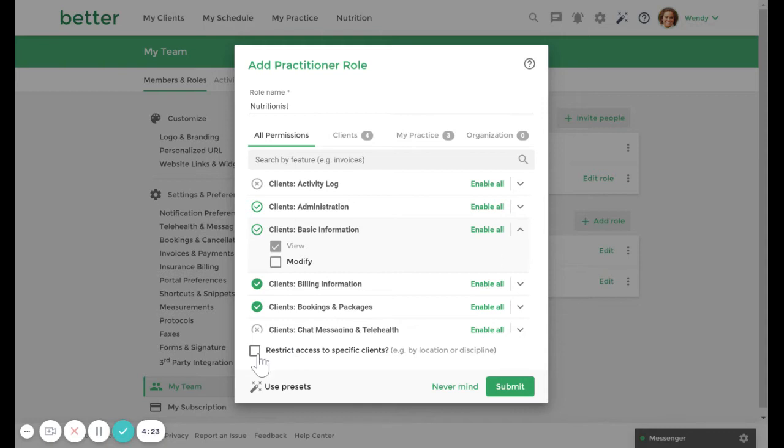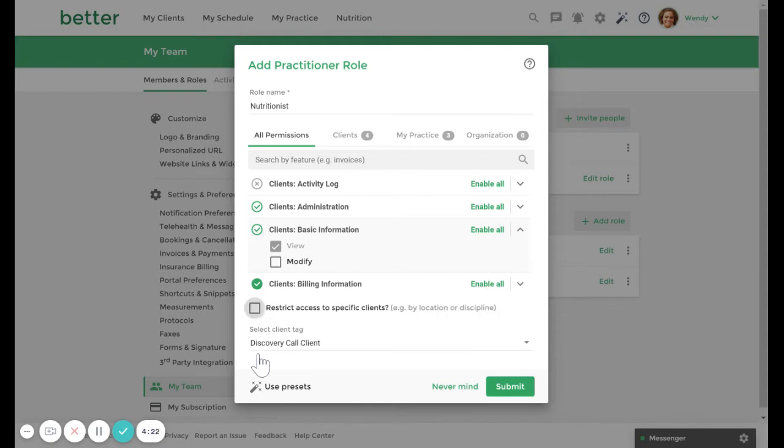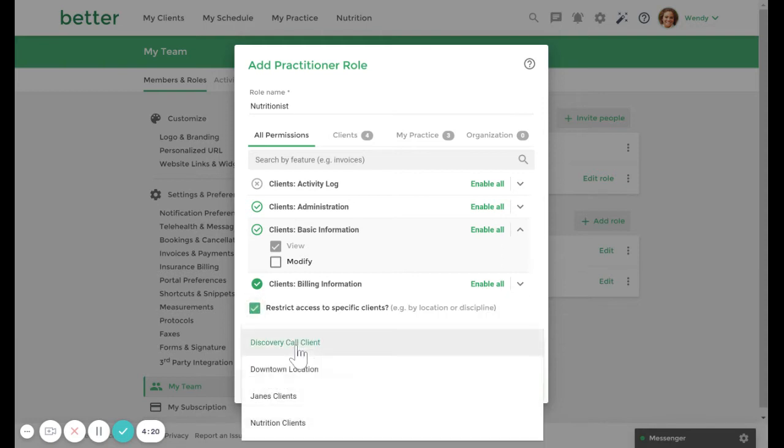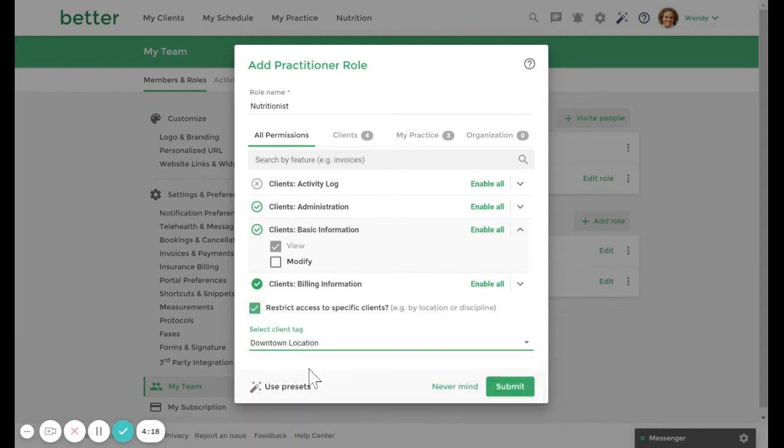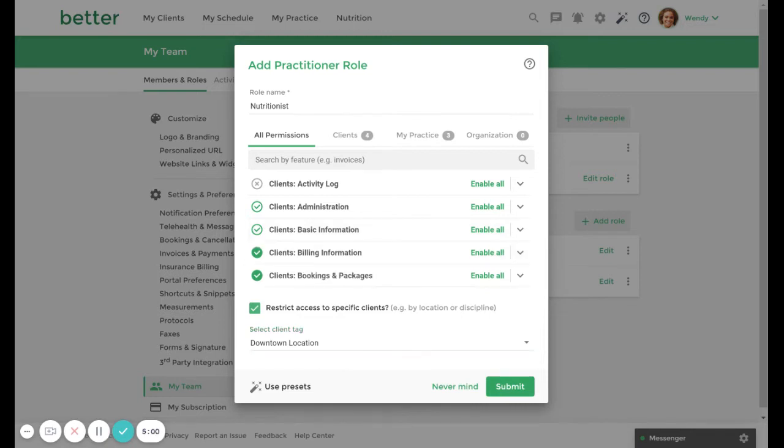For example, if I restrict access to specific clients with a downtown location tag, any practitioner assigned to this role will also be restricted to only accessing clients with this tag.